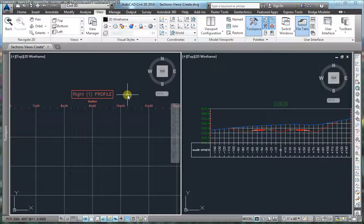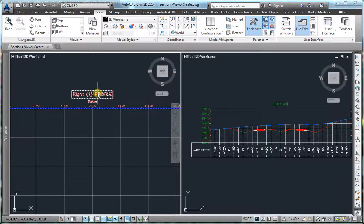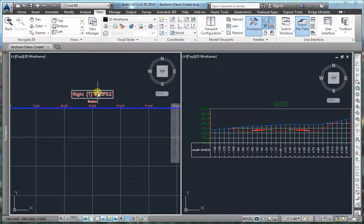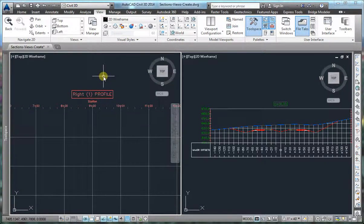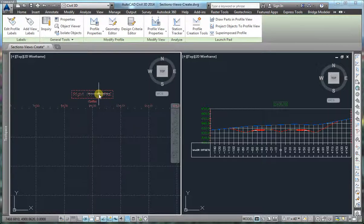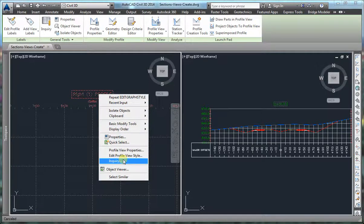The issue I am going to concentrate on is that for a profile view, you cannot add a description to the profile view title on the style. I am going to show that the profile view description is not among the properties that can be added to the profile view style.